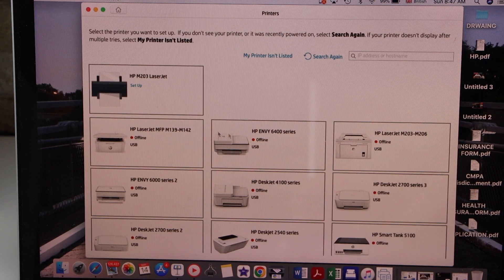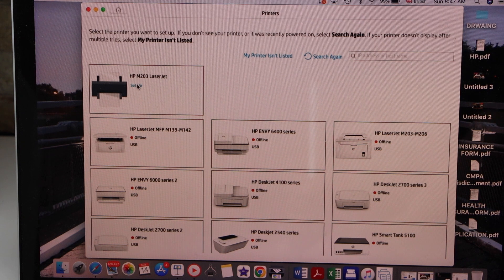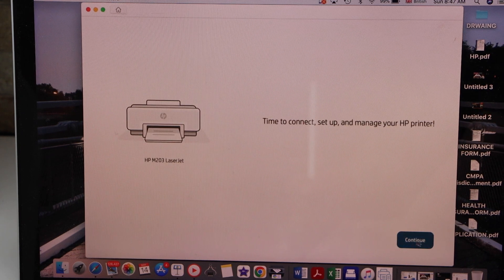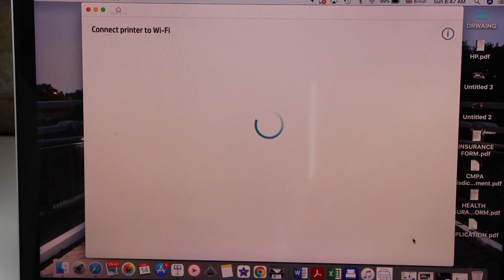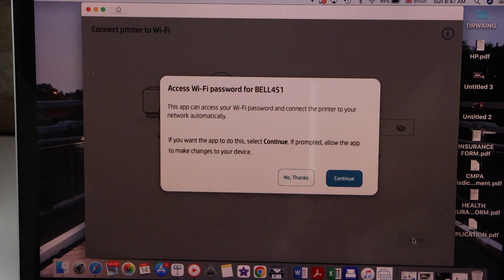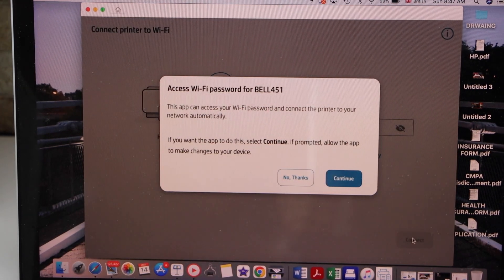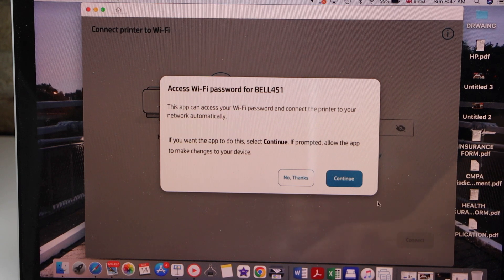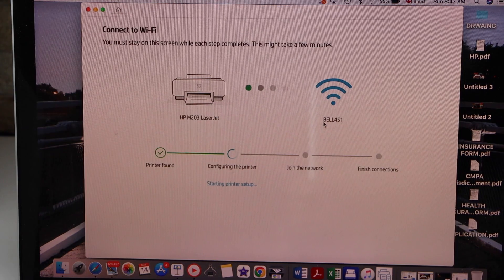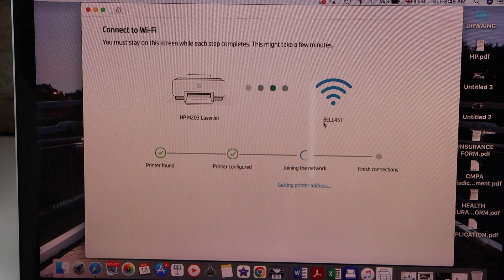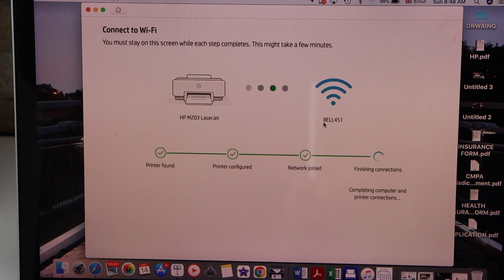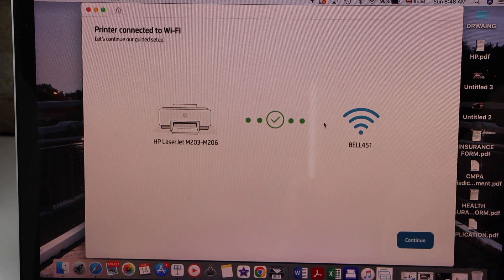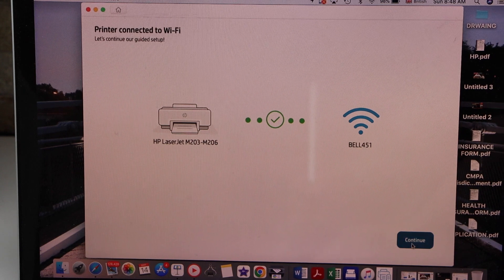Select your HP LaserJet printer with setup. Click on it. Continue. It will connect printer to the Wi-Fi network automatically. Continue. Printer is connected to the Wi-Fi network. Click continue.